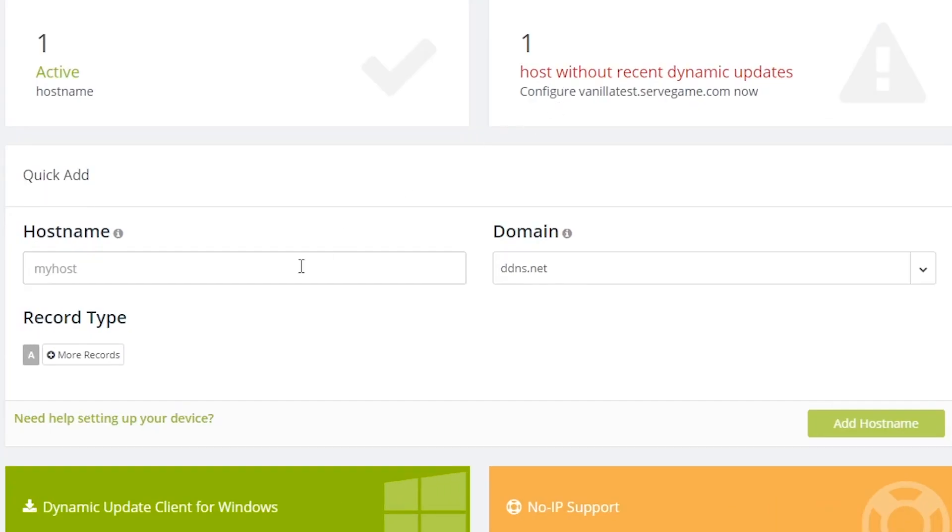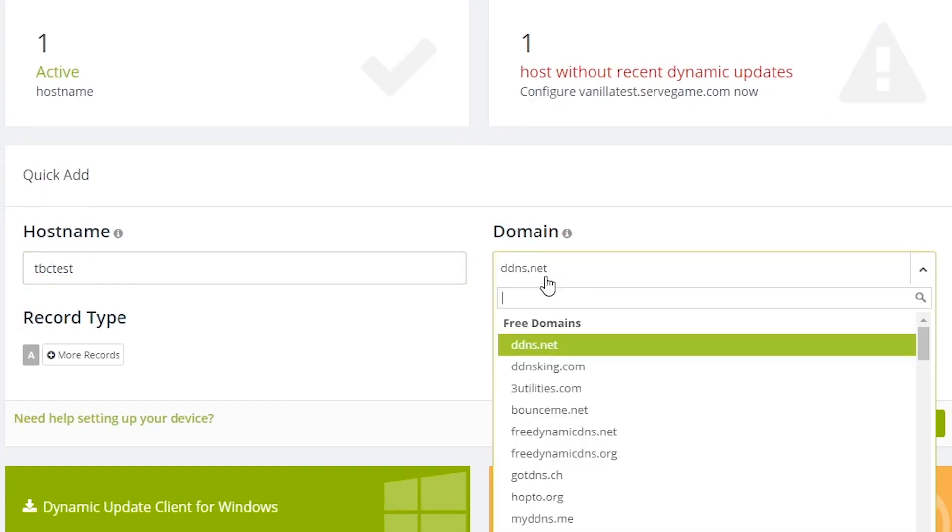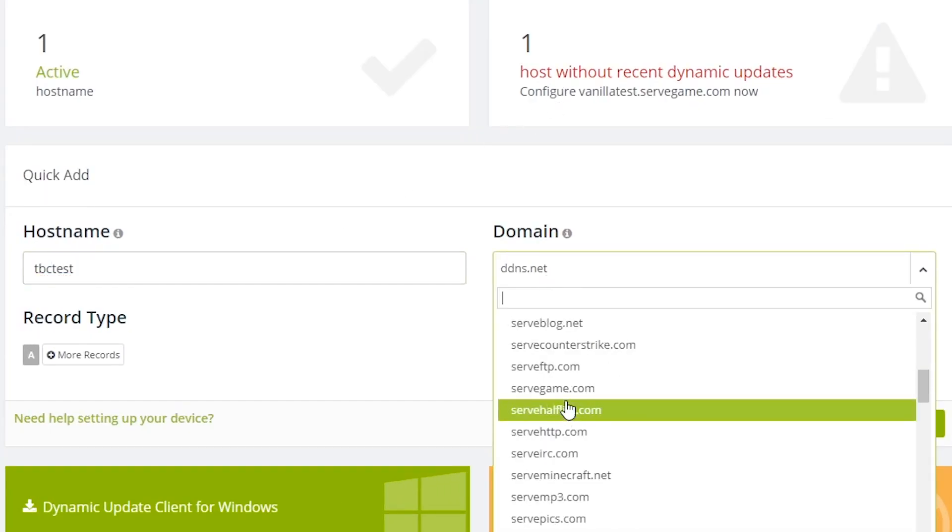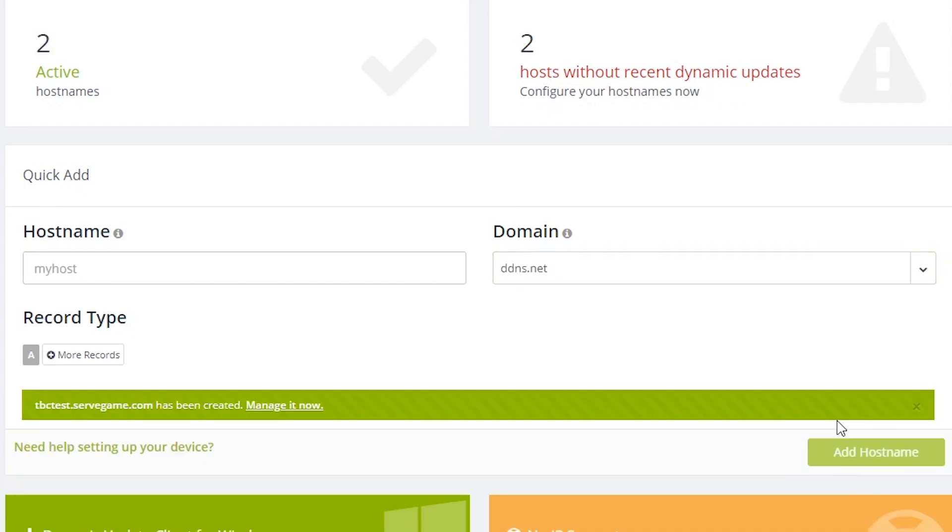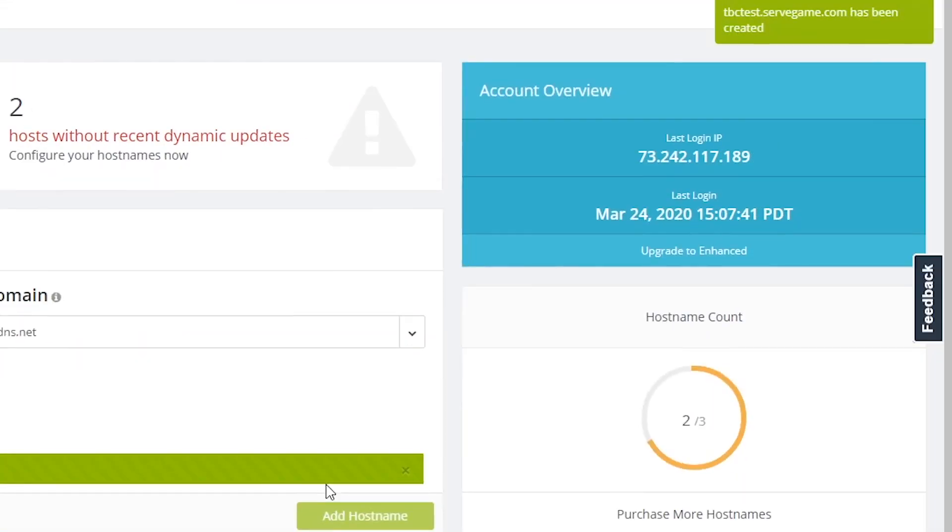Once you log in, type the host name you want with the chosen domain. I'm doing tbctest.servegame.com. Click Add Host and make note of your external IP on the right.